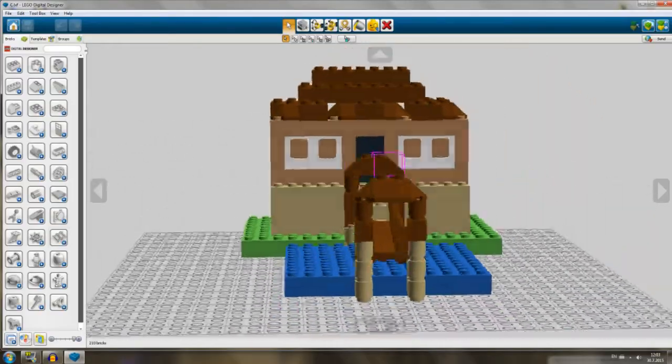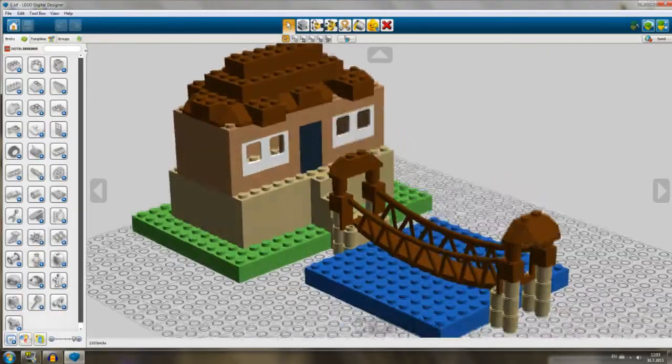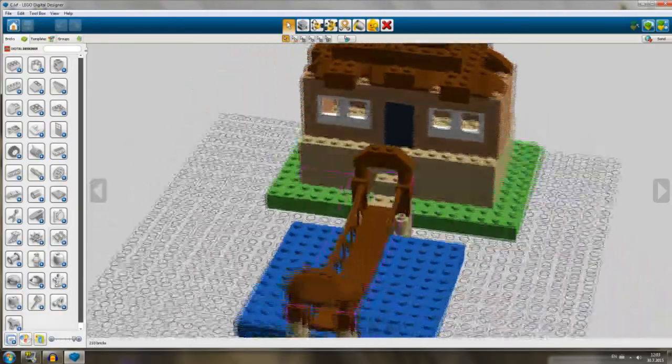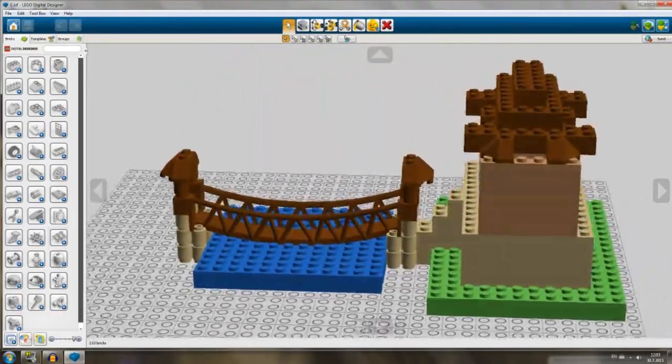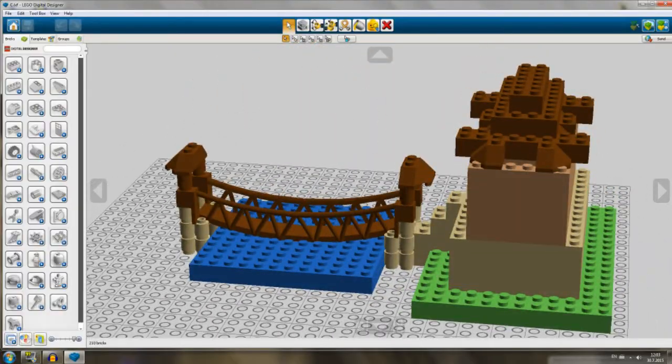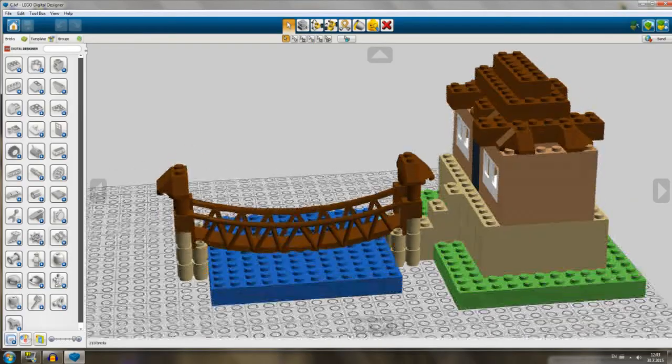As you can see, I made a house, and before it we have a bridge and a little river. I hope you guys are enjoying these builds.